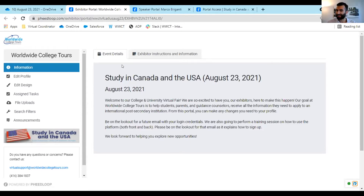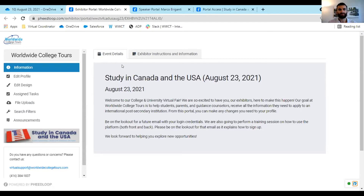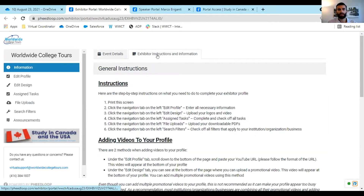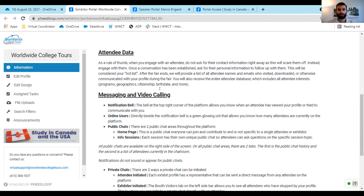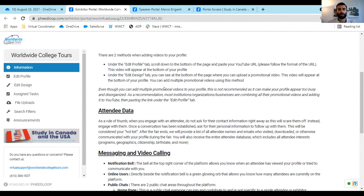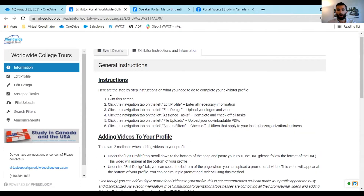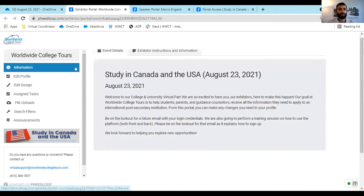If you have any questions about that I can take them at the end. In the exhibitor portal, this is the first page you open up to. Once you get that email there'll be a link that says 'click to open your portal' — it'll bring you here. This first page is just a welcome, and then you'll want to click on the second tab, which has all the instructions to read over so you understand the process. It also works like a checklist — once you finish each task you can check it off. Then click into the edit profile tab.